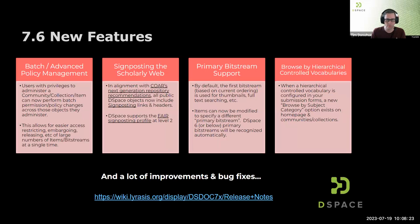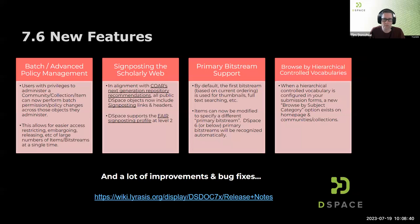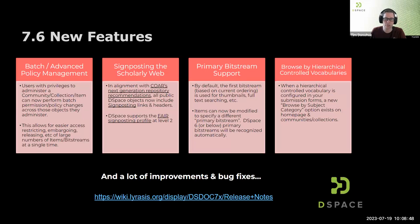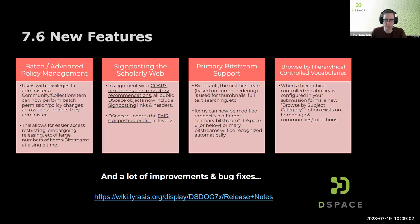These slides will be available after this session, so there are a lot of links within them and you don't need to copy anything down. We also have primary bitstream support. By default in DSpace 7, the very first bitstream in your list is used for thumbnails or full-text searching. You can now flag a different one as the primary, and that will be used for thumbnail display and full-text indexing.